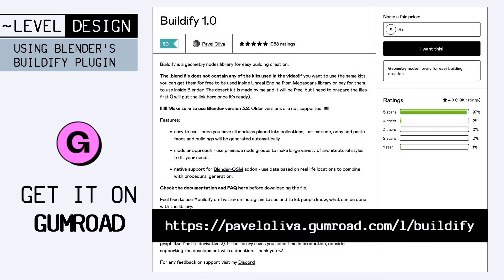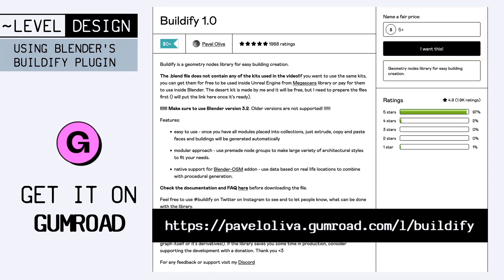You can actually get it directly from Gumroad over here, and although you can of course support the author, Pavel Oliva, with a small donation, it's not actually mandatory for getting the addon files.